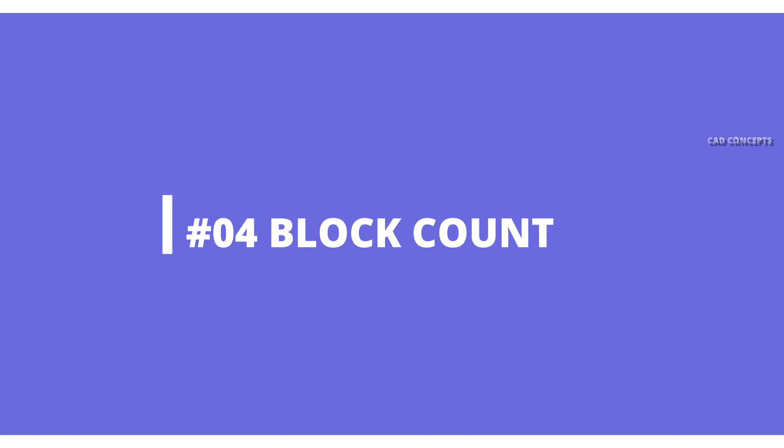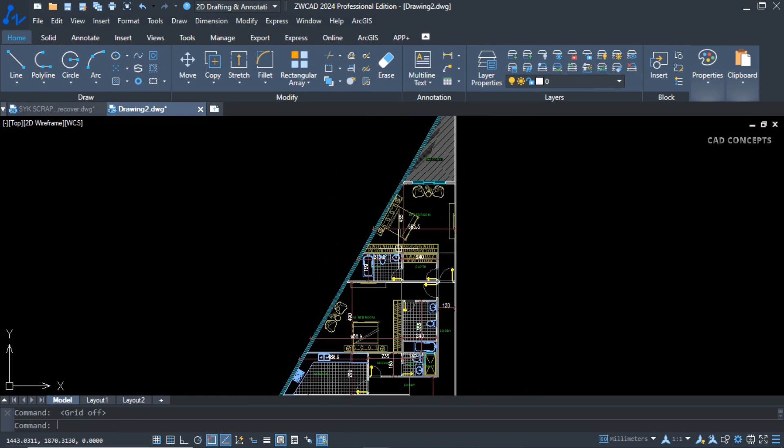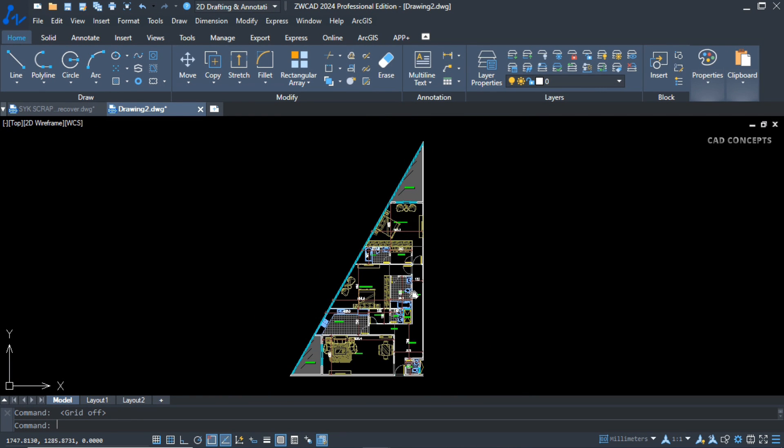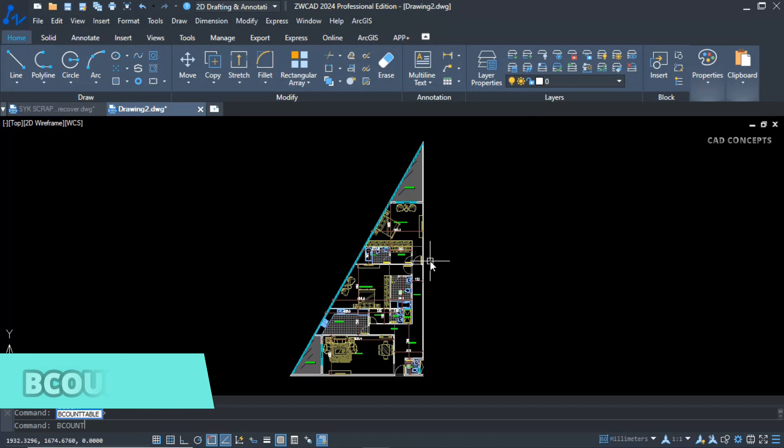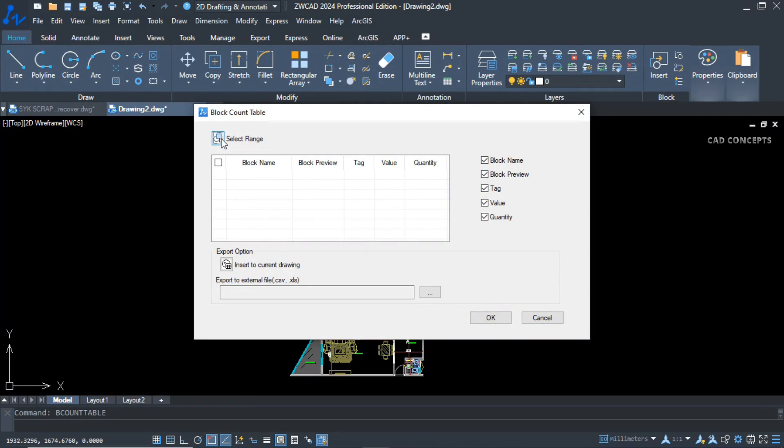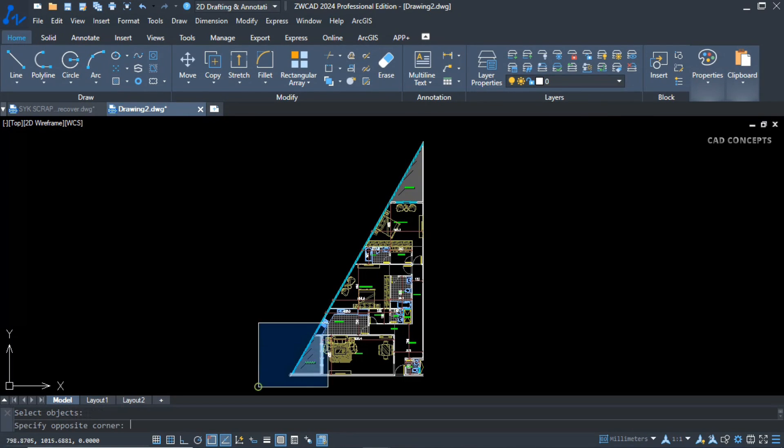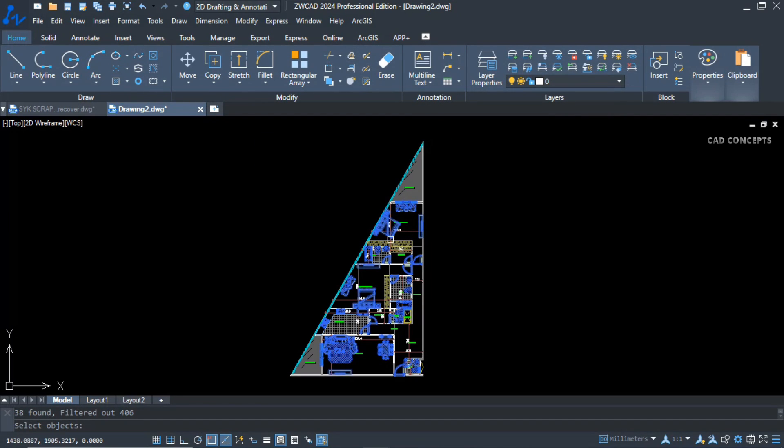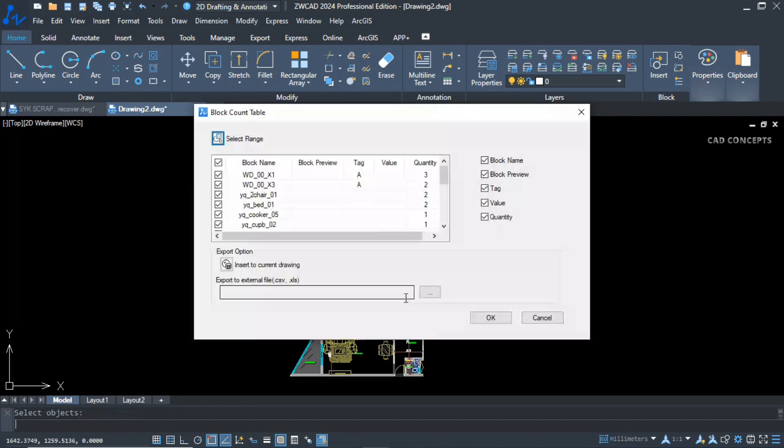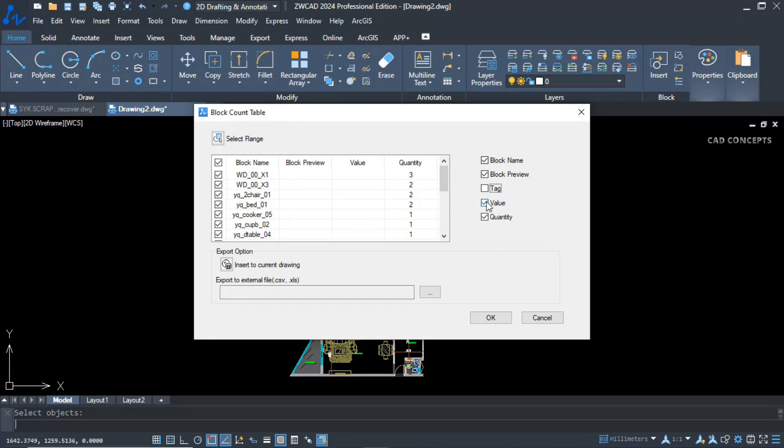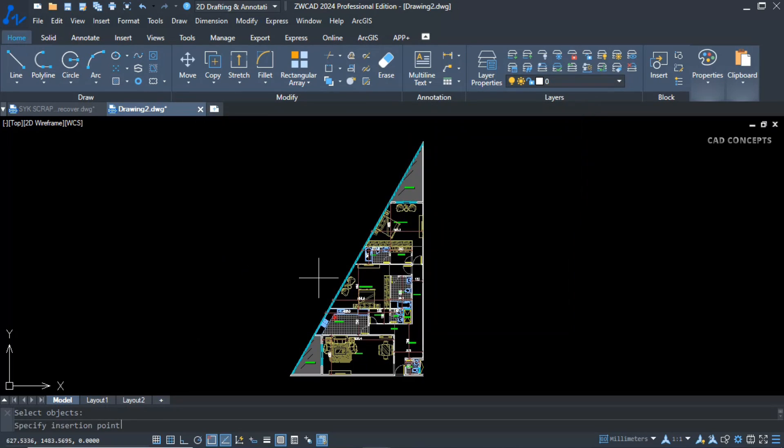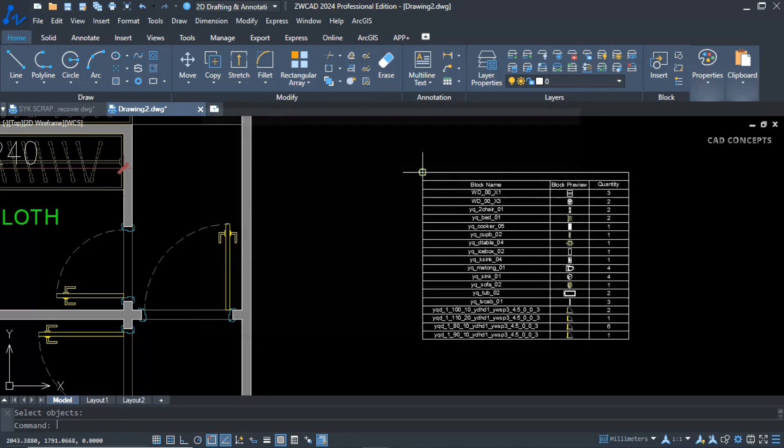Number four, Block Count. We have multiple blocks. I want to count entirely in one time. Let's type B count table and select range from here. Just select all, enter one time. Block got selected. Attribute, dynamic—choose which one you want. Untick tag, untick value. This must only have block name, preview, and quantity. Insert to current drawing or you can take output as excel sheet. Let's insert to current drawing and click.